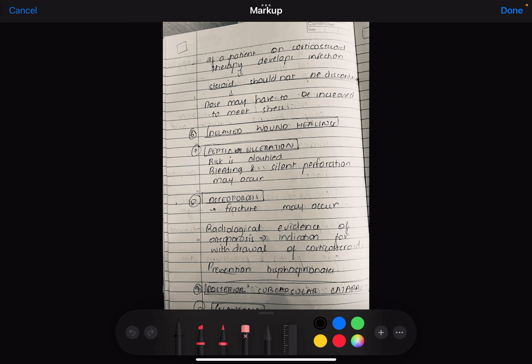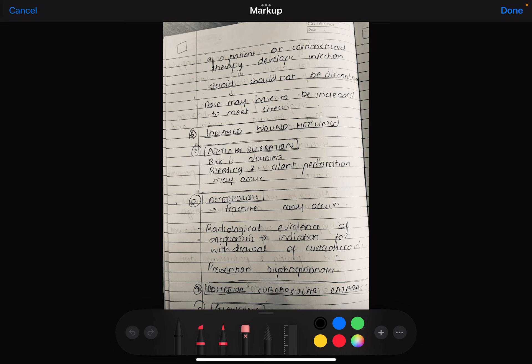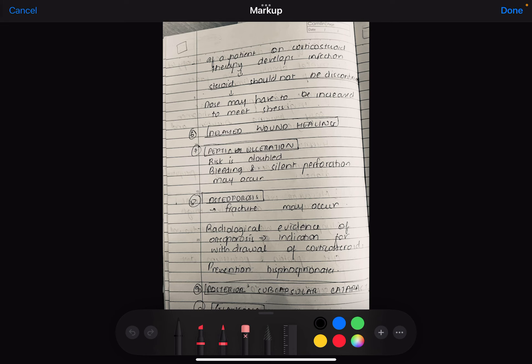If a patient is on corticosteroid therapy and develops infection, the steroid should not be discontinued. The dose may have to be increased to meet stress. What happens? When you have stressful situations, then cortisol needs to be increased. If you are a normal person, the body will adjust itself. But if you are on steroid therapy, your HPA axis is already suppressed. So when there is infection and cortisol needs to be increased, but if you have not increased the dose of cortisol, the patient's blood pressure will reduce and the patient will get hypotension. So whenever there is infection, and if a patient is taking corticosteroids continuously, in the time of infection or stressful situations, you have to increase the dose of corticosteroids.